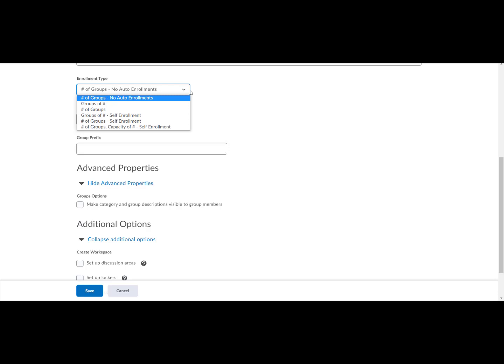Participants select which group to enroll in. Number of groups, self enrollment. You choose the number of groups you want created. Participants select which group to enroll in. Please note that there is no way to cap enrollments if you choose this option.